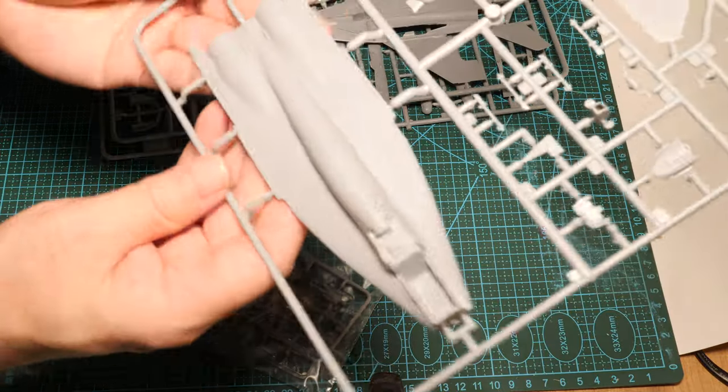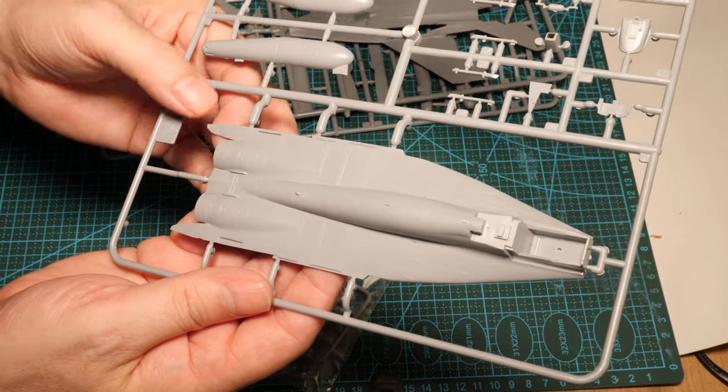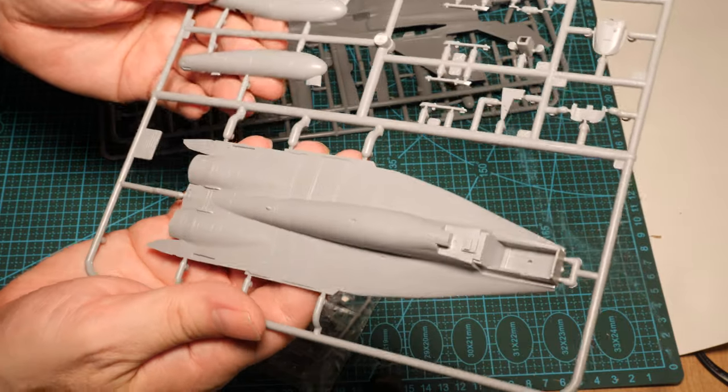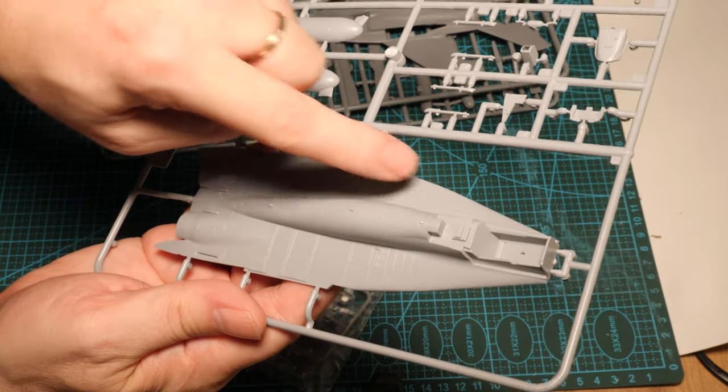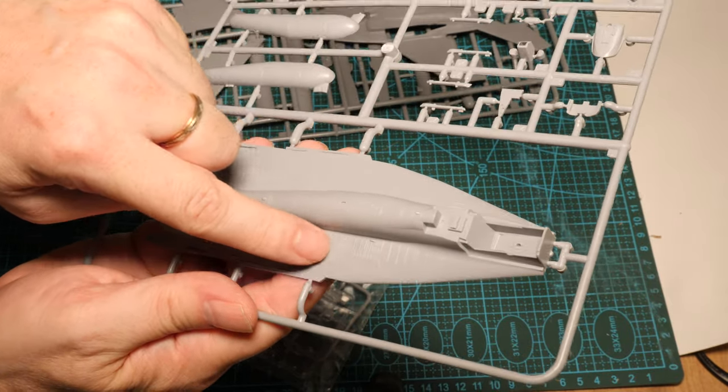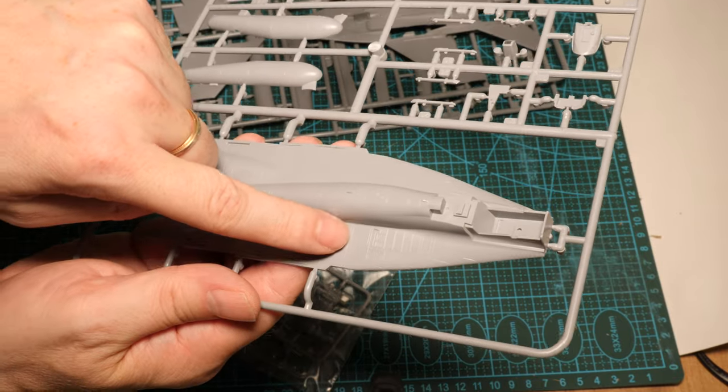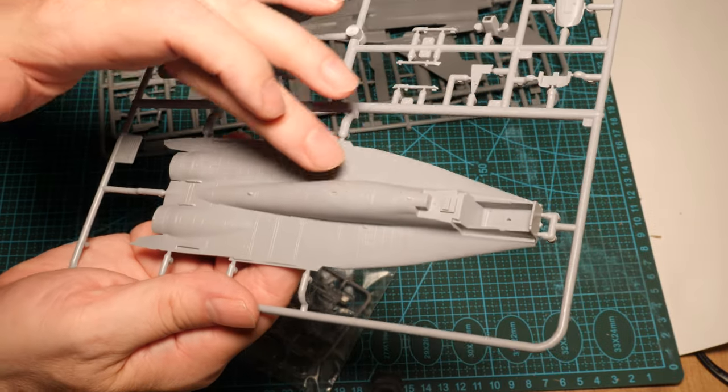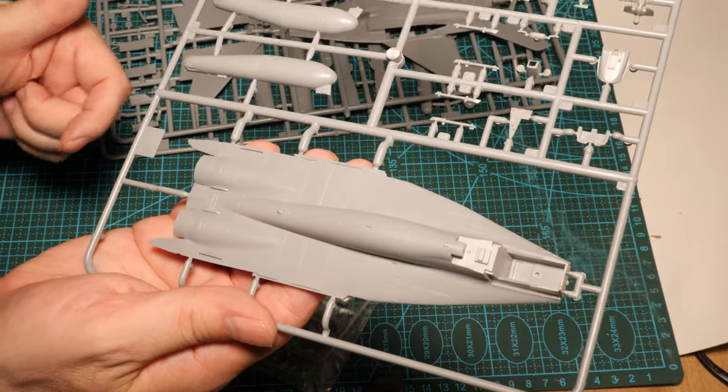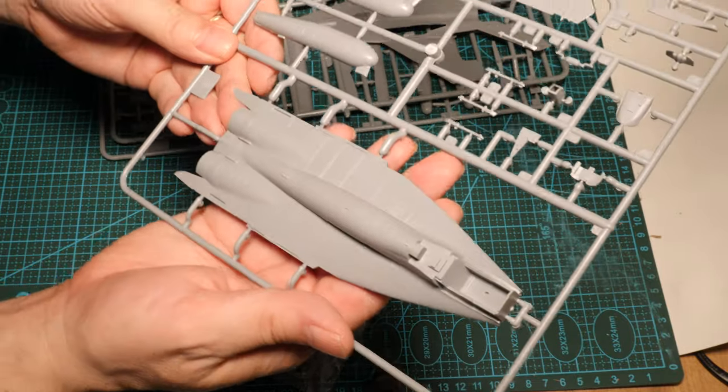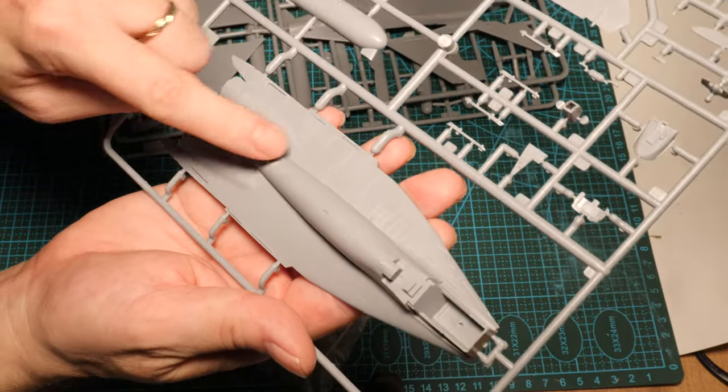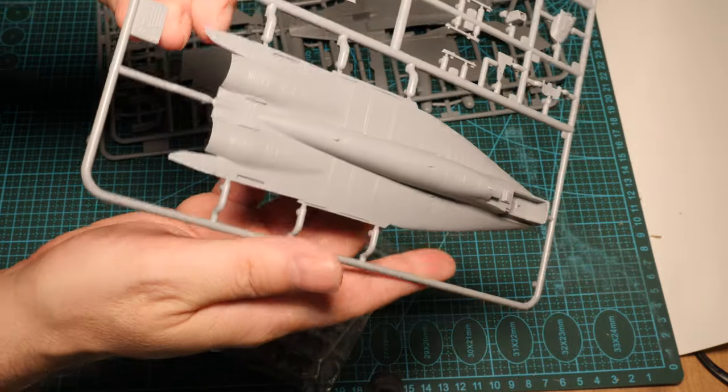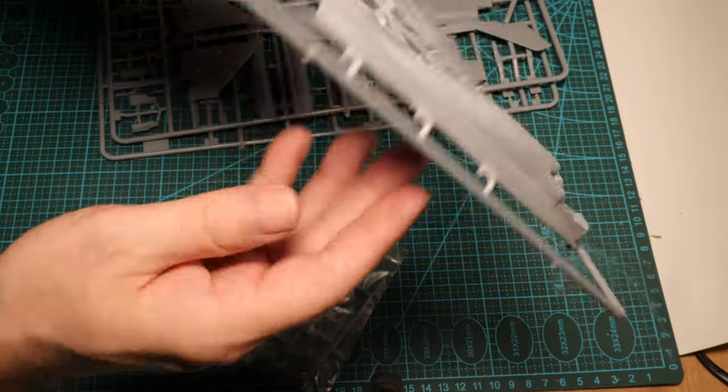Okay, main parts, obviously, the fuselage. And this is I can tell you now, it is really tight. Look at the panel line details. Fine. This is Hasegawa, Tamiya quality. Really fine detail. Not like this horrible crap that Airfix are making with these big trenches. That is sweet. There's no warpage. This is super thin here.